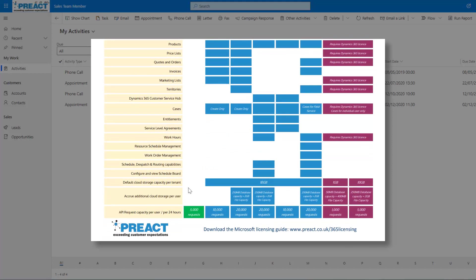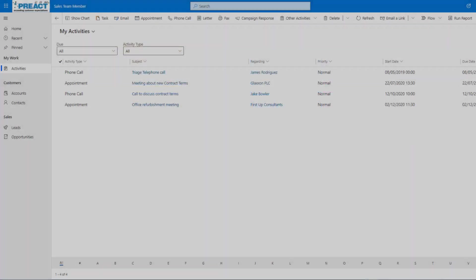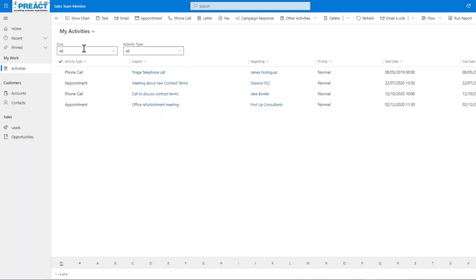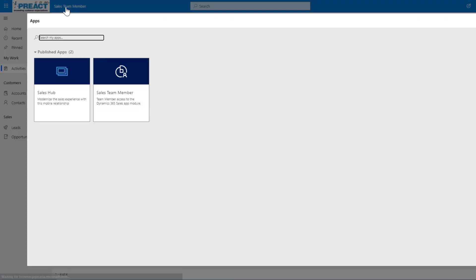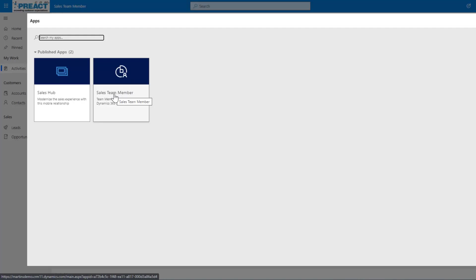So just moving on from this, I'll just quickly show you the app. You can see the team member license. Obviously, anyone who's licensed with a team member app, depending on whether it's a sales team member license or whether it's customer service team member, by default, the sales team member app will be installed into your environment.